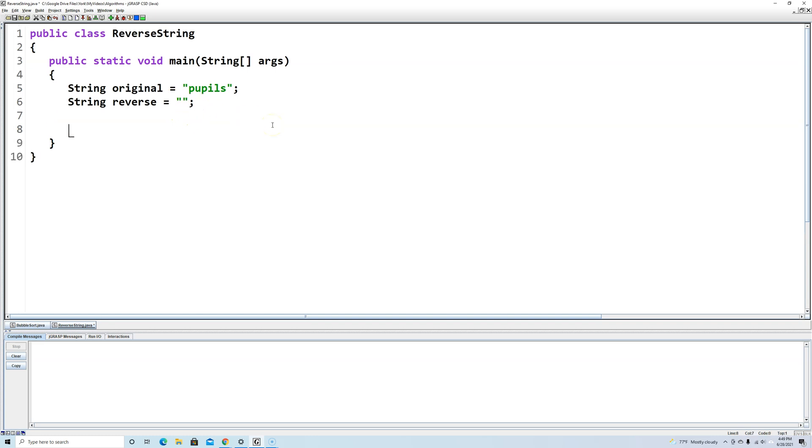Next what we have to do is make a for loop. So the for loop is going to go through the original string backwards and then add each individual character onto the end of the reverse string.